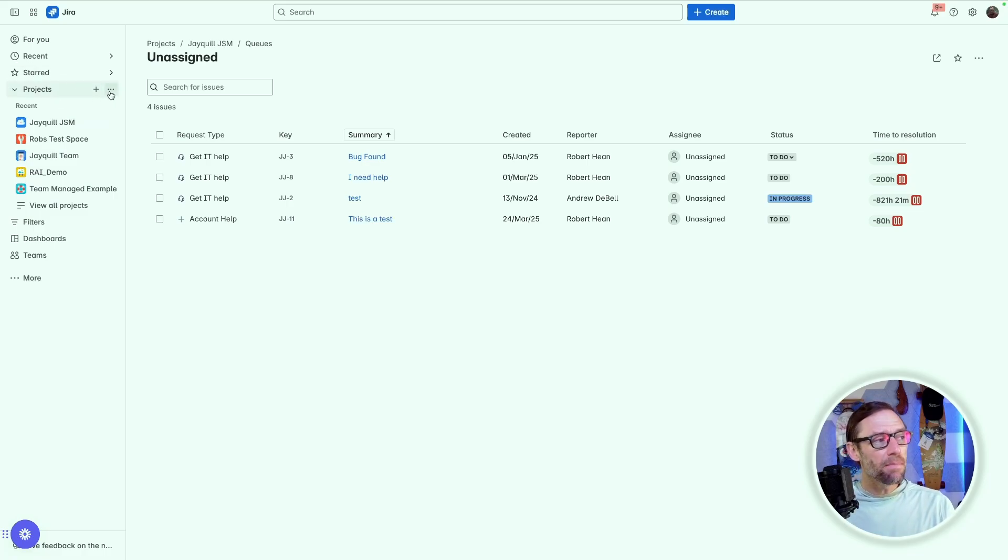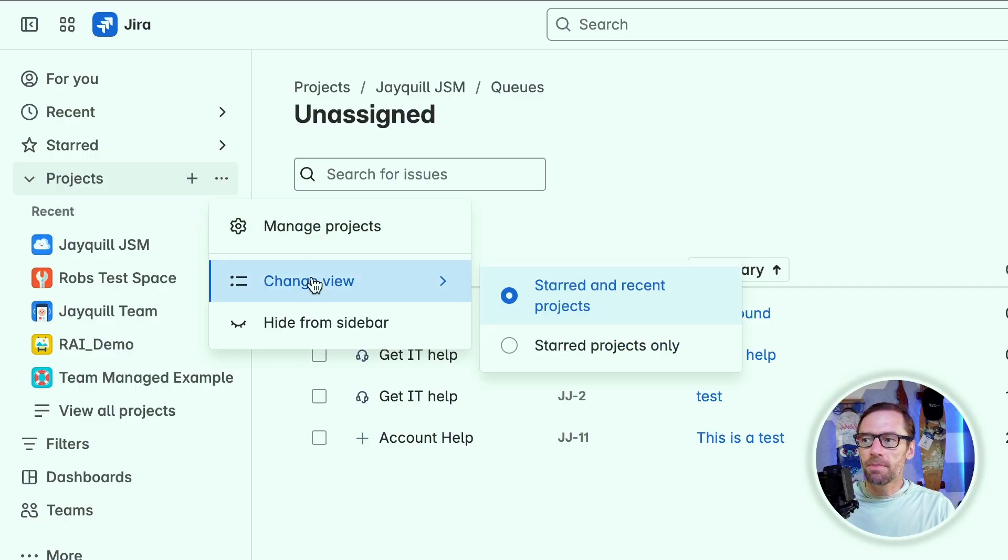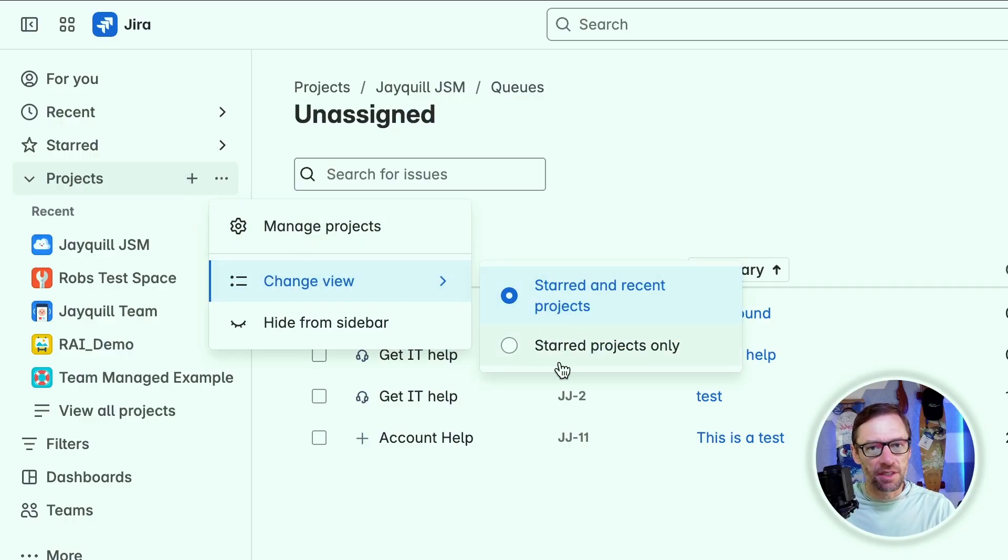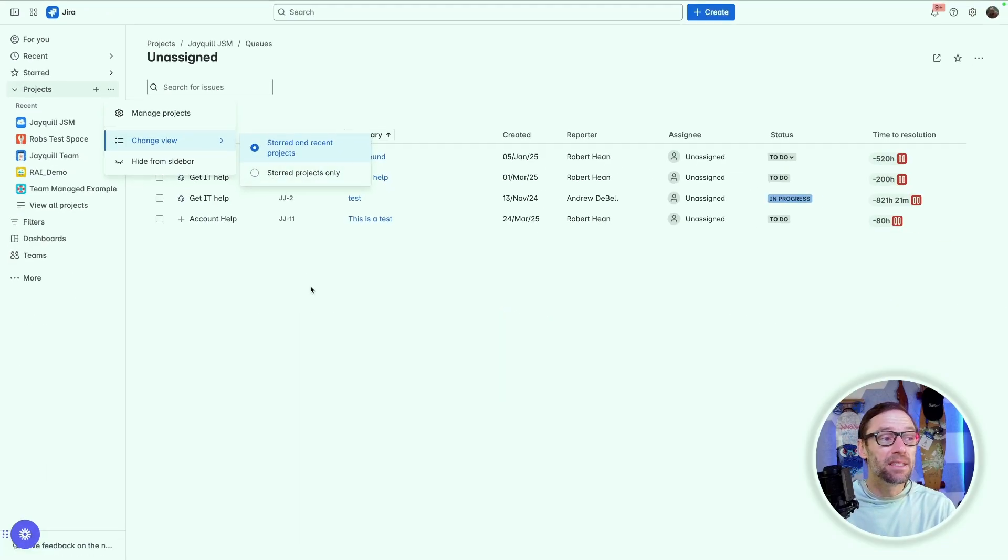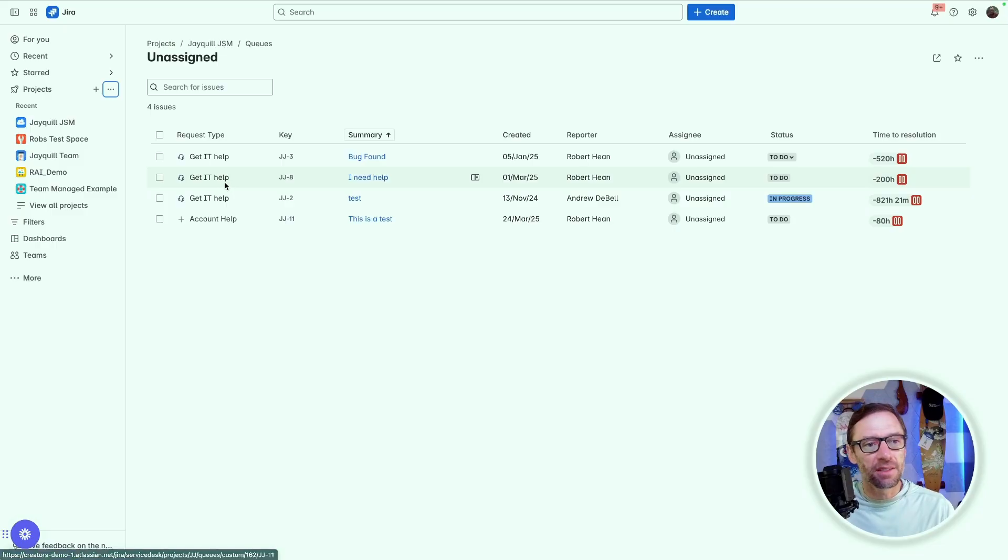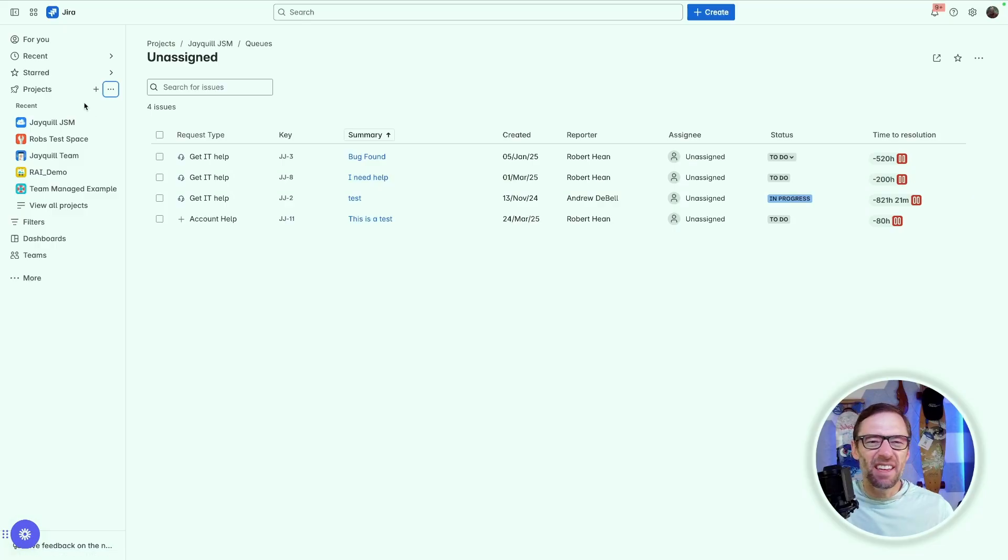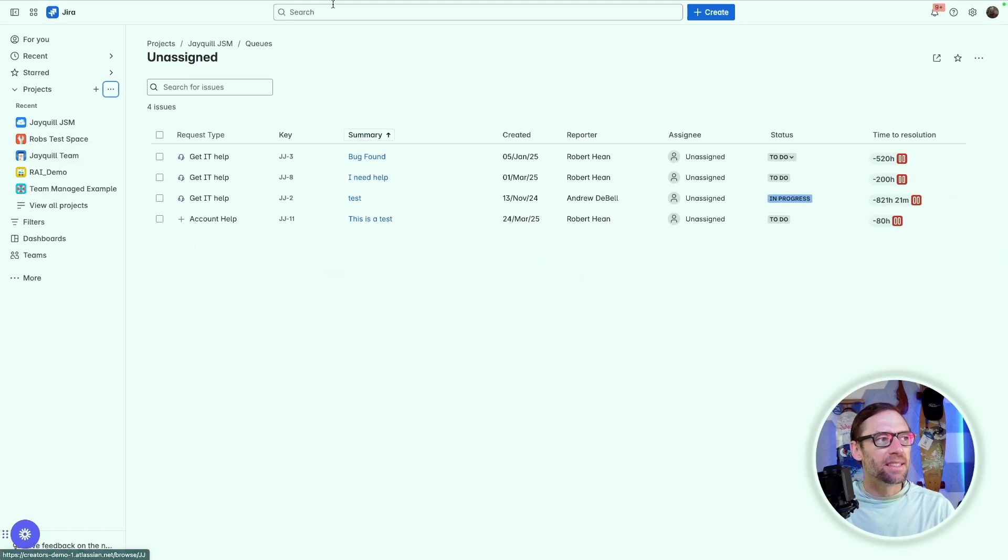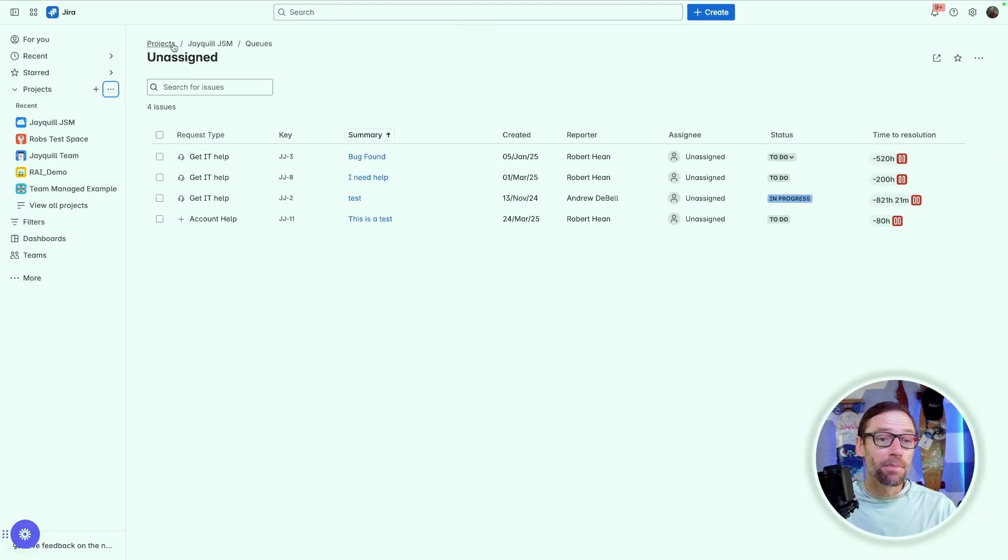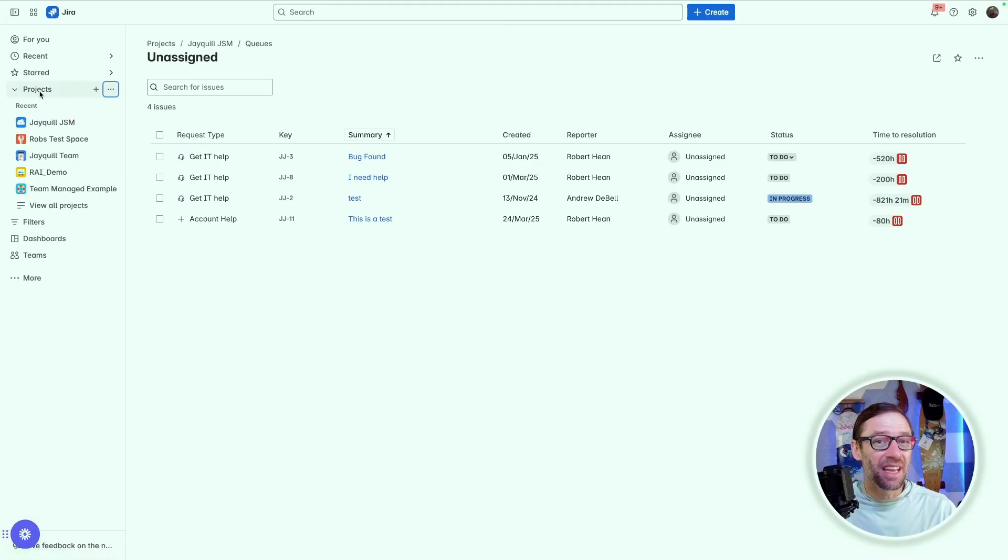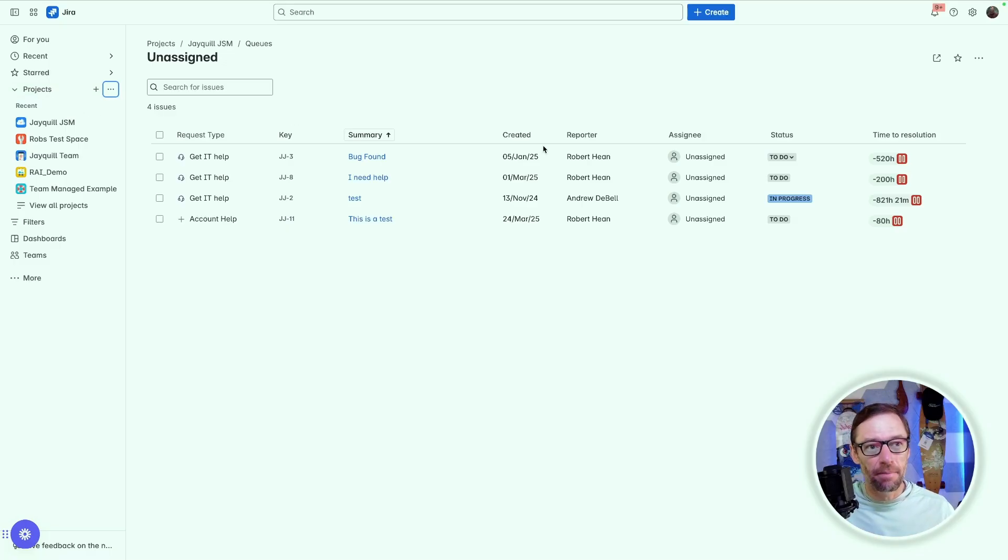Some menus also have additional options. For example, under projects, I can change the view and only show my starred projects. This is another great enhancement because it means only the things I want to see will be displayed instead of seeing a list of all possible projects. Again, it's on the left-hand side. It's a little bit different because I look over here instead of up here. However, I get a lot more customization options and I can make it more useful for me instead of the whole team being stuck on it.